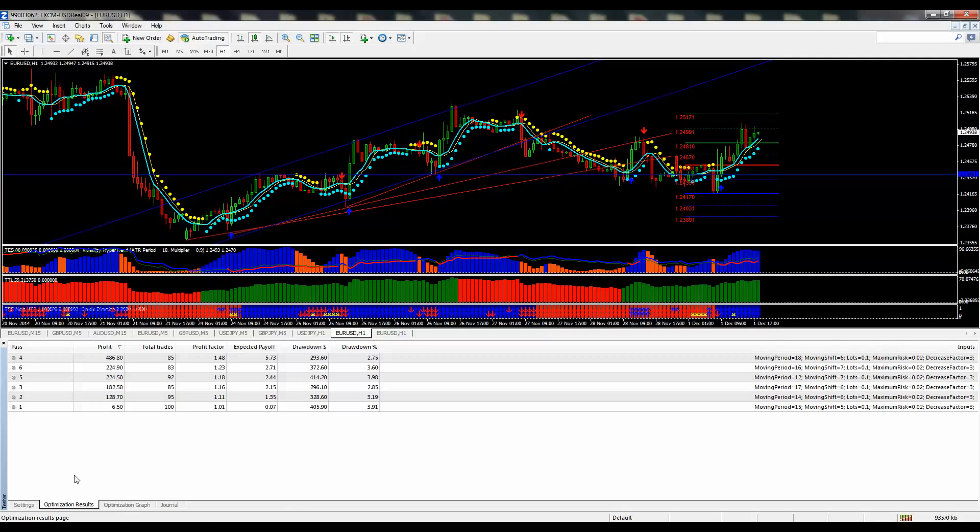So that is it for the moving average crossover optimization. If you would like more information, please visit our blog at ForexLiveBlog or ForexFortunesClub.com. Thanks.